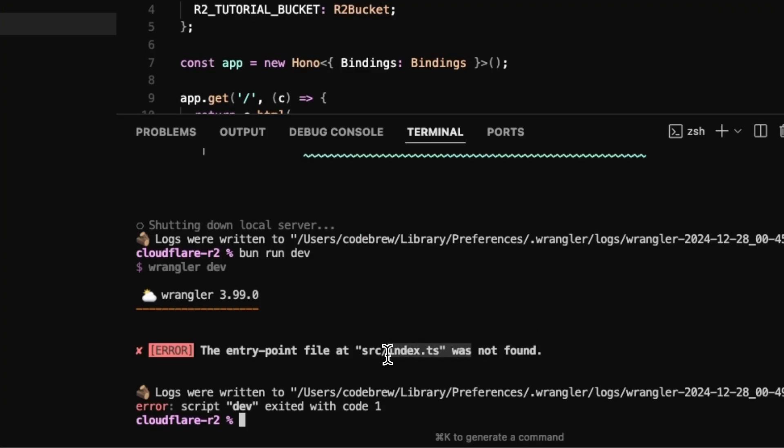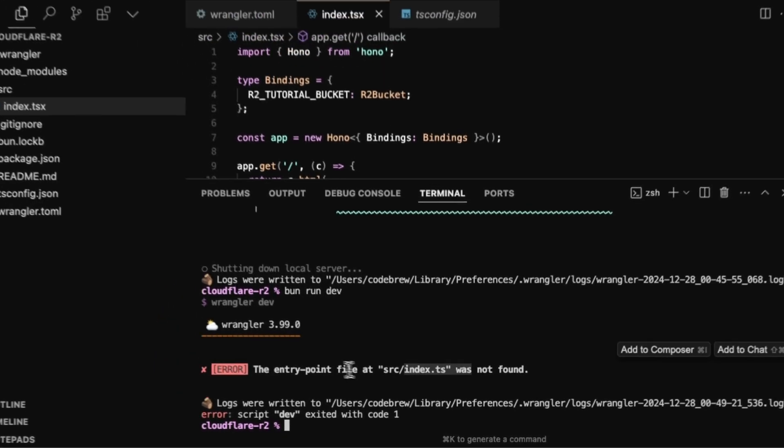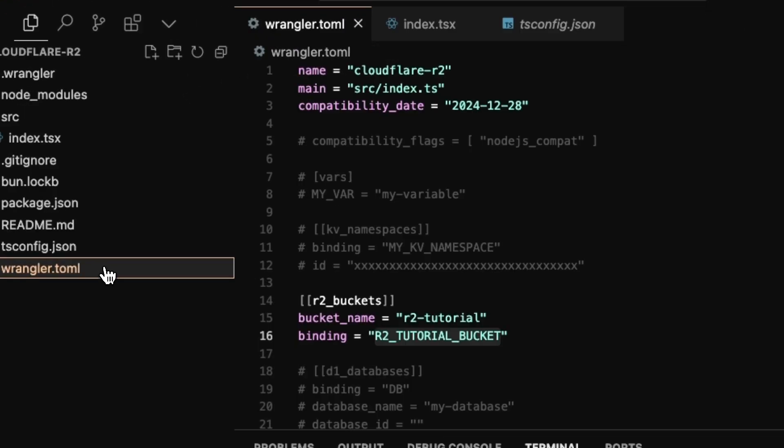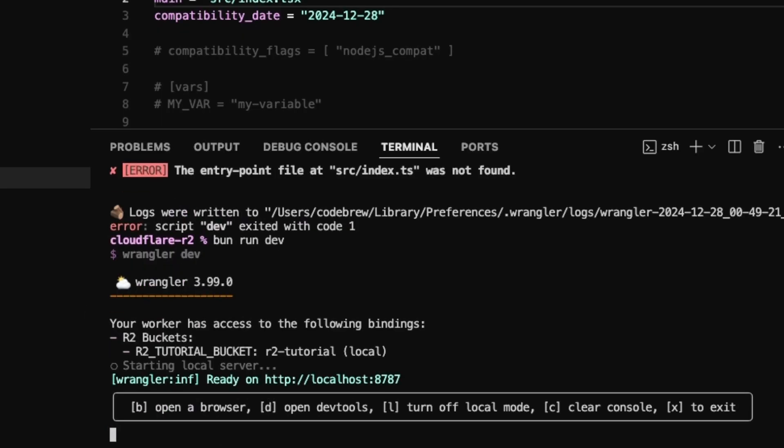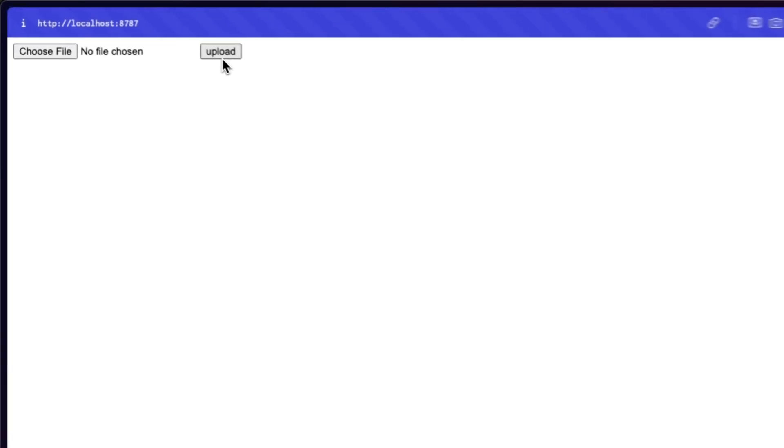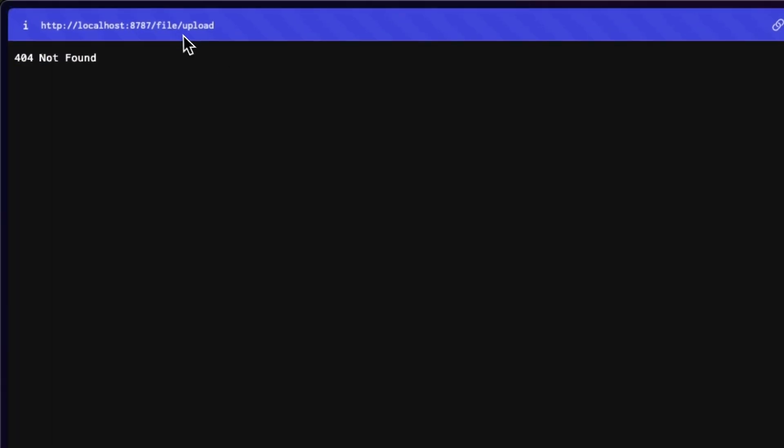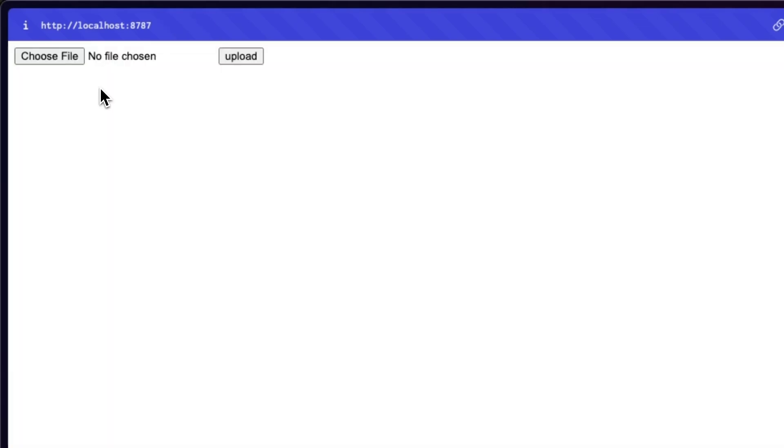So yeah, that's it for our form. If we try running this now, you'll see this error here. And this is because we forgot to update the entry point. So you want to go to your Wrangler dot toml file and just update this to TSX. Once that's done, it should just work. And we can go back to our localhost 8787 and we just have our file upload with the upload button. This is obviously not doing anything right now. But if we click it, we should just go to file upload, which is correct.